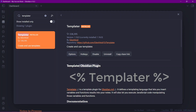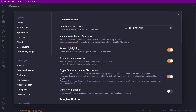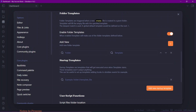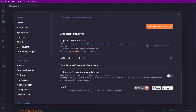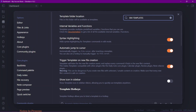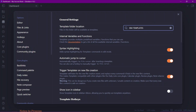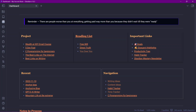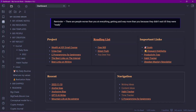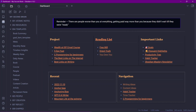To set up Templater, go to its options and specify the template folder location — mine is stored in my '004 Templates' folder. You also need to enable the option 'Trigger Templater on new file creation.' If that option is disabled, please enable it. Now let me take you to my templates folder.